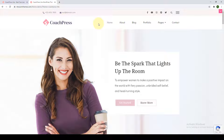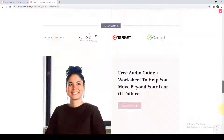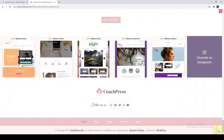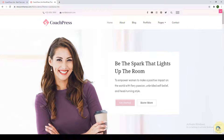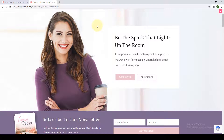Coach Press Lite theme allows navigation menu in three different areas: the primary, the secondary, and the footer area. You also get a back-to-top button so that your users can directly jump to the top from any portion of your website. The banner section is very crucial because it plays a very important role in lead generation and boosting conversions.